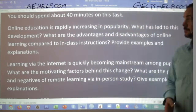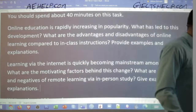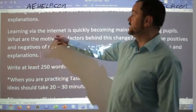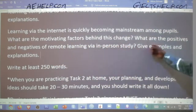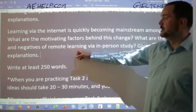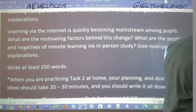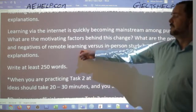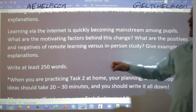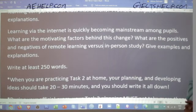Here is what I wrote: 'Online education is rapidly increasing in popularity. What has led to this development?' My paraphrase: 'Learning via the internet is quickly becoming mainstream among pupils. What are the motivating factors behind this change? What are the positives and negatives of remote learning versus in-person study? Give examples and explanations.' I used the word mainstream instead of popular, and pupils instead of students.